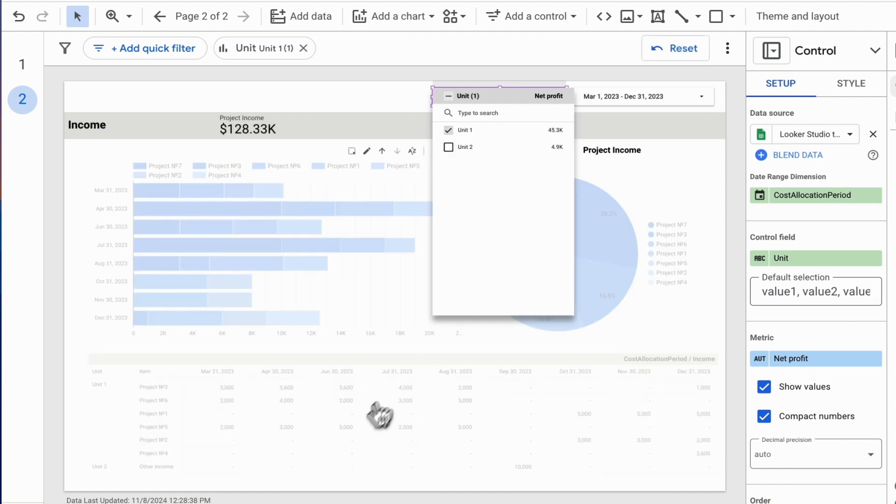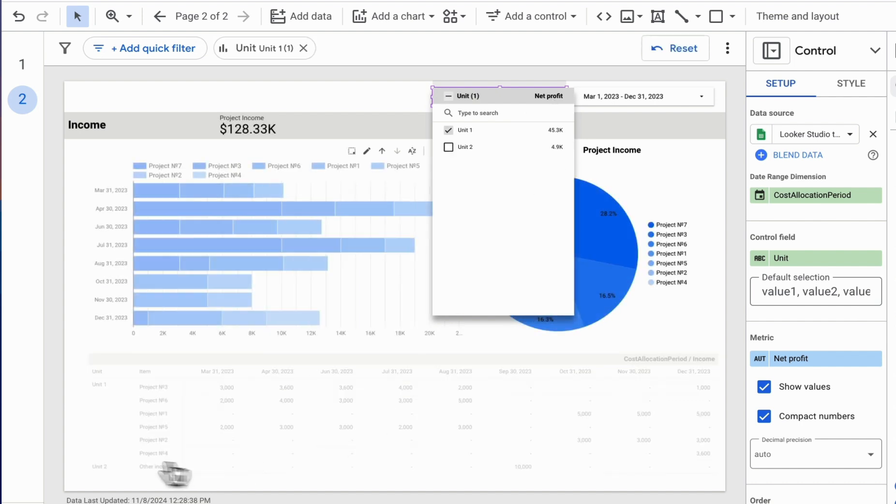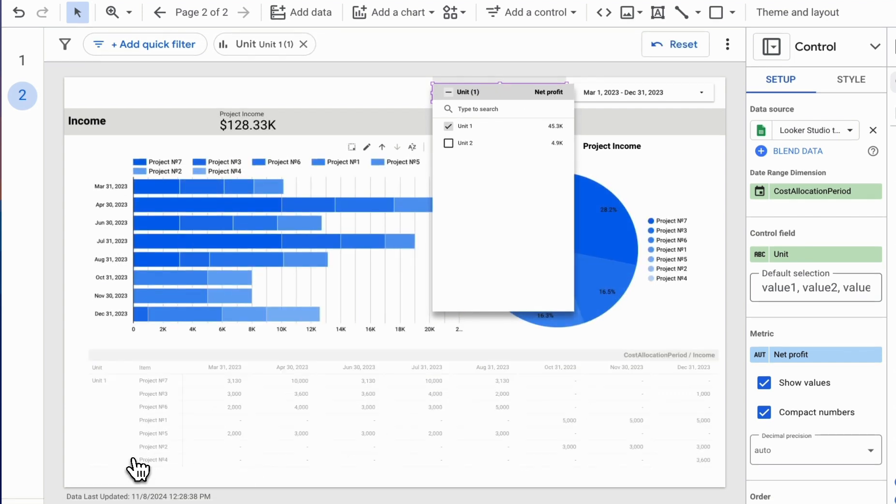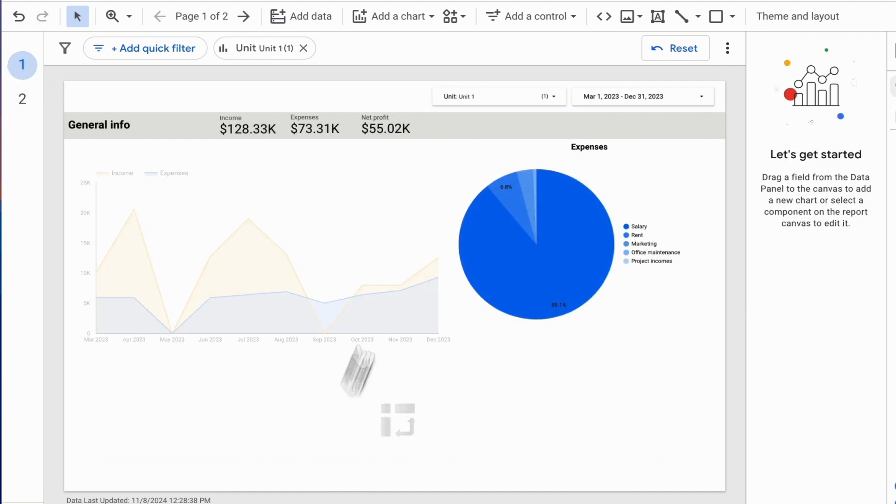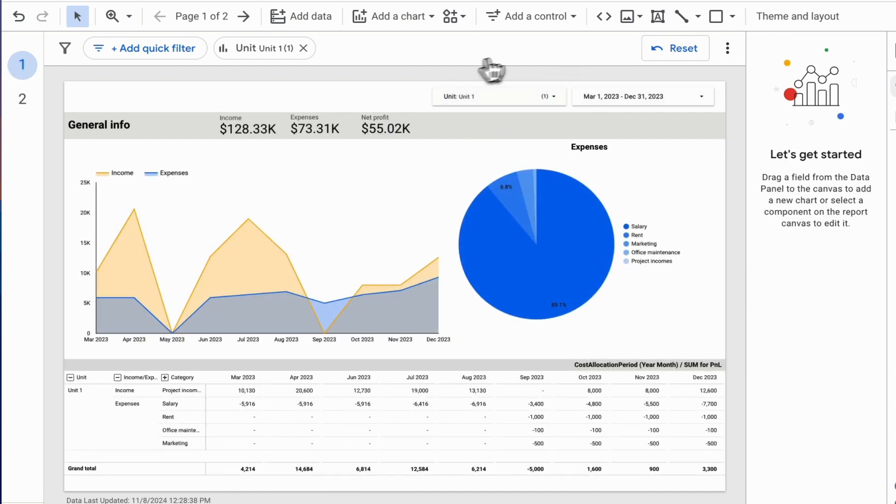So, if we select only Unit 1 here, when we go back to the previous page, this control element, this filter, will remain the same.